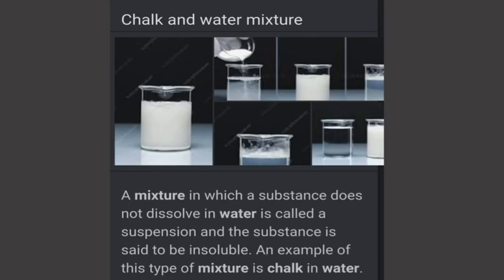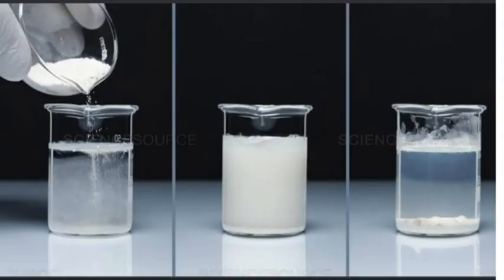The first technique is sedimentation. We take the example of chalk powder in water. Sedimentation is the settling down of insoluble heavy solid particles in a solid-liquid mixture at the bottom of the container.